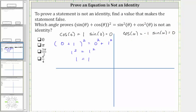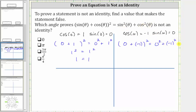Substituting these values into the equation, on the left we have the square of sine pi, which is zero, plus cosine pi, which is negative one. On the right, sine squared pi equals zero squared, plus cosine squared pi equals the square of negative one. Simplifying on the left, we have the square of negative one; on the right, also the square of negative one, which equals positive one. Theta equals pi radians is another solution to the given equation.